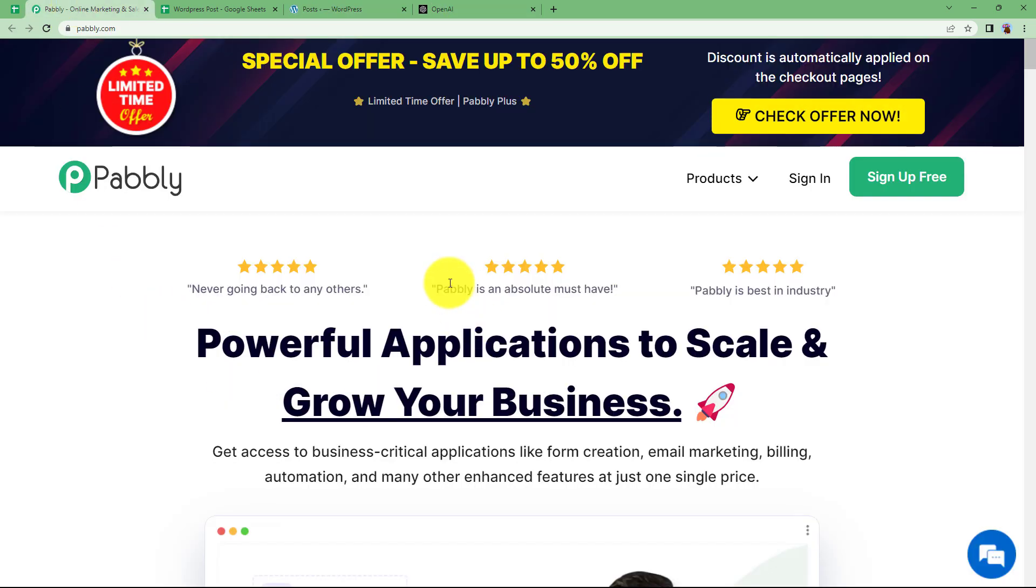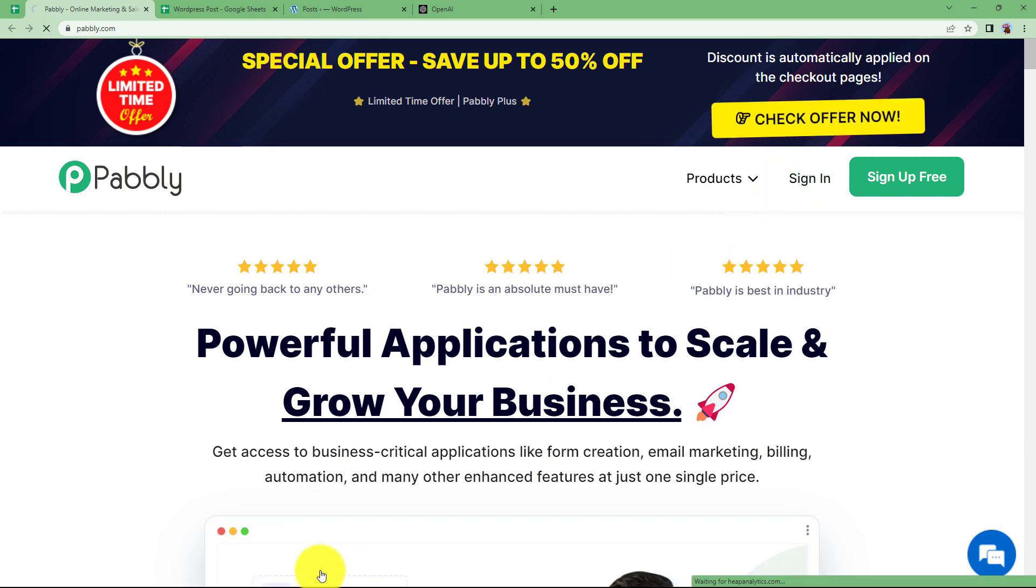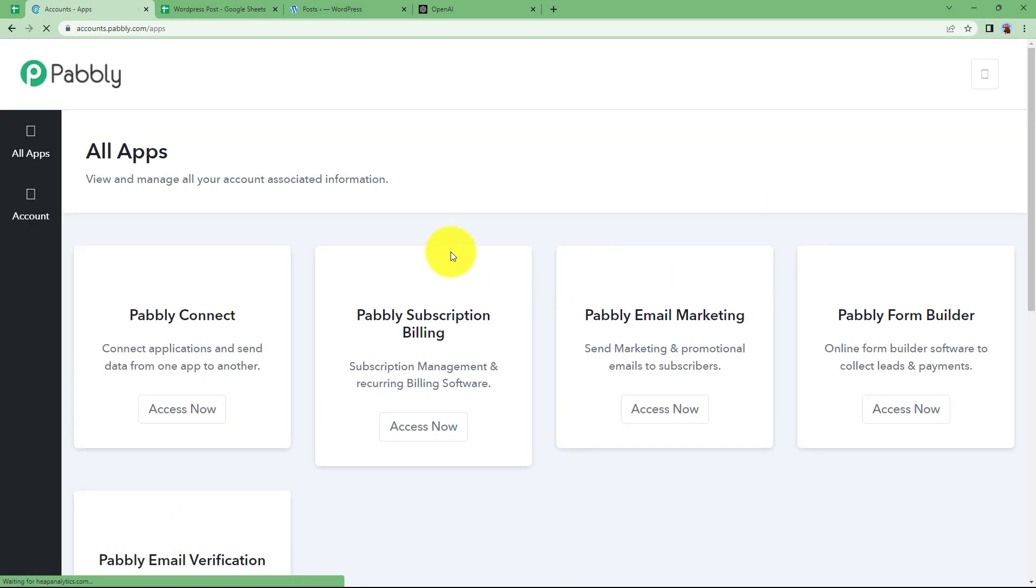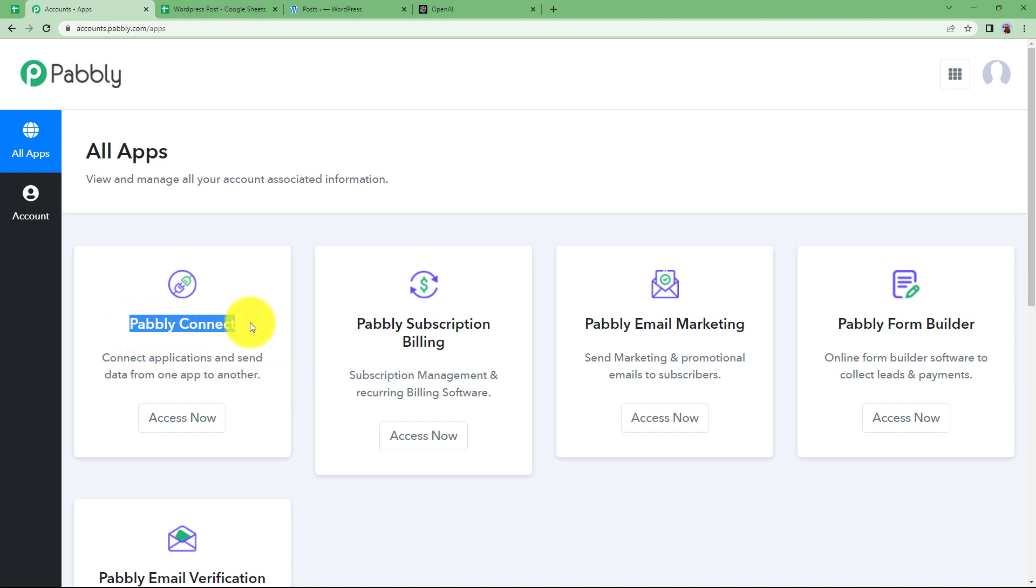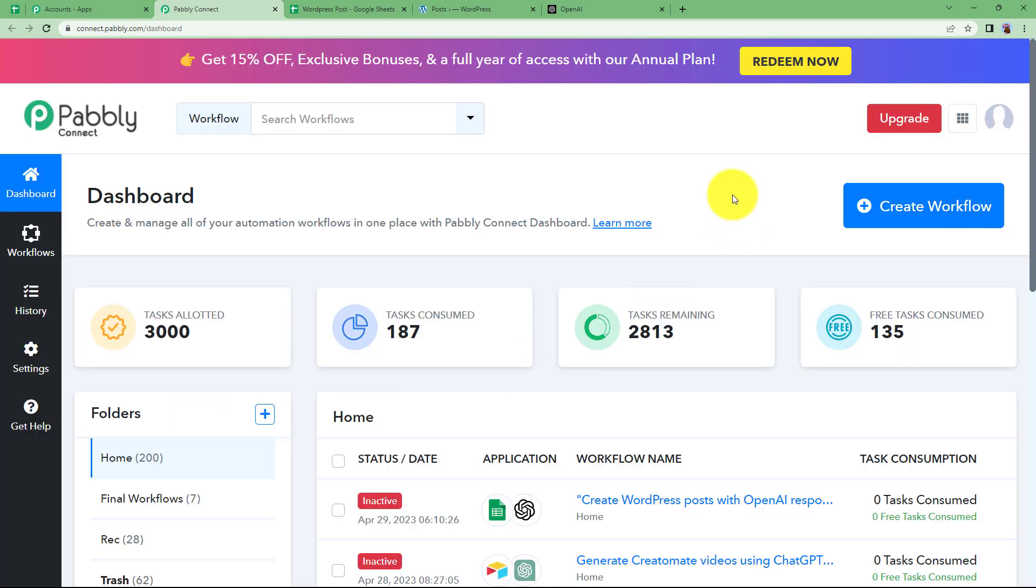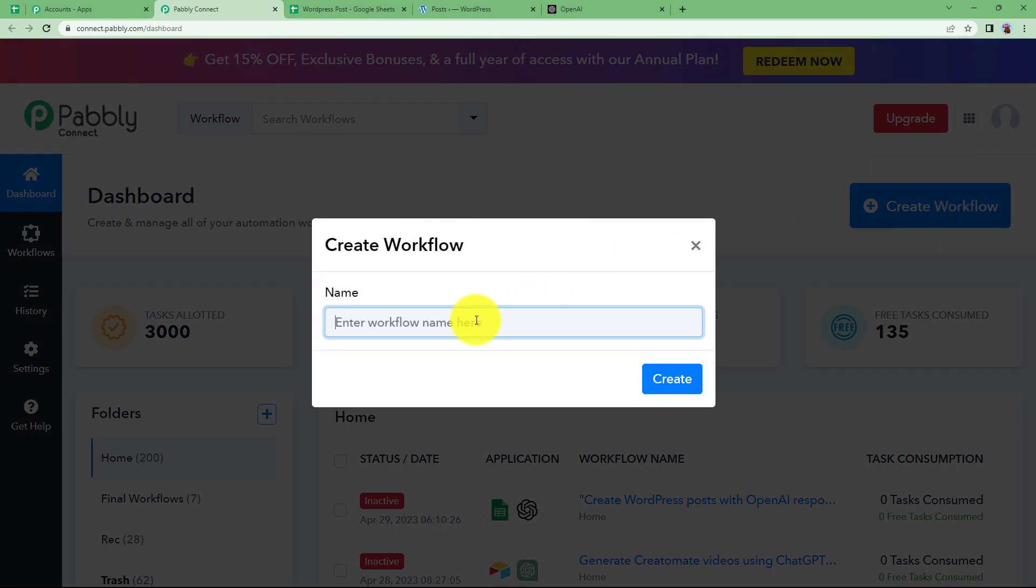We will be creating this automation with the help of Pabbly. Let us quickly sign in to our account so that I will reach this place where I can see all the applications provided by Pabbly. We are going to use Pabbly Connect to create the automation. Click on access now and then we will reach the dashboard of Pabbly Connect.